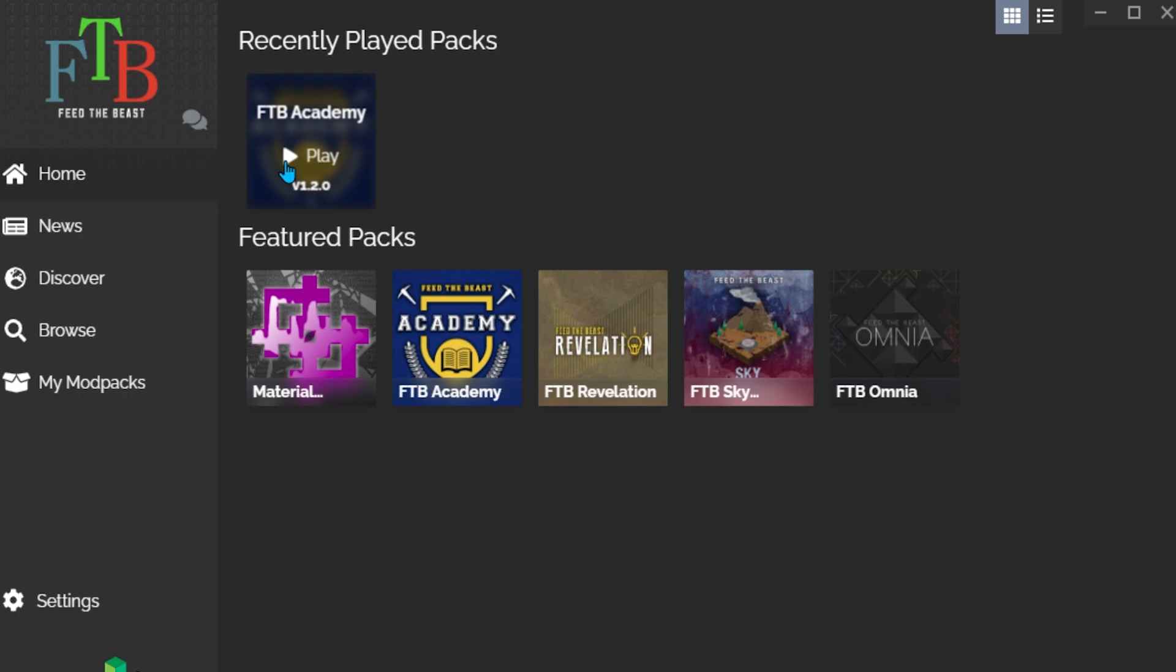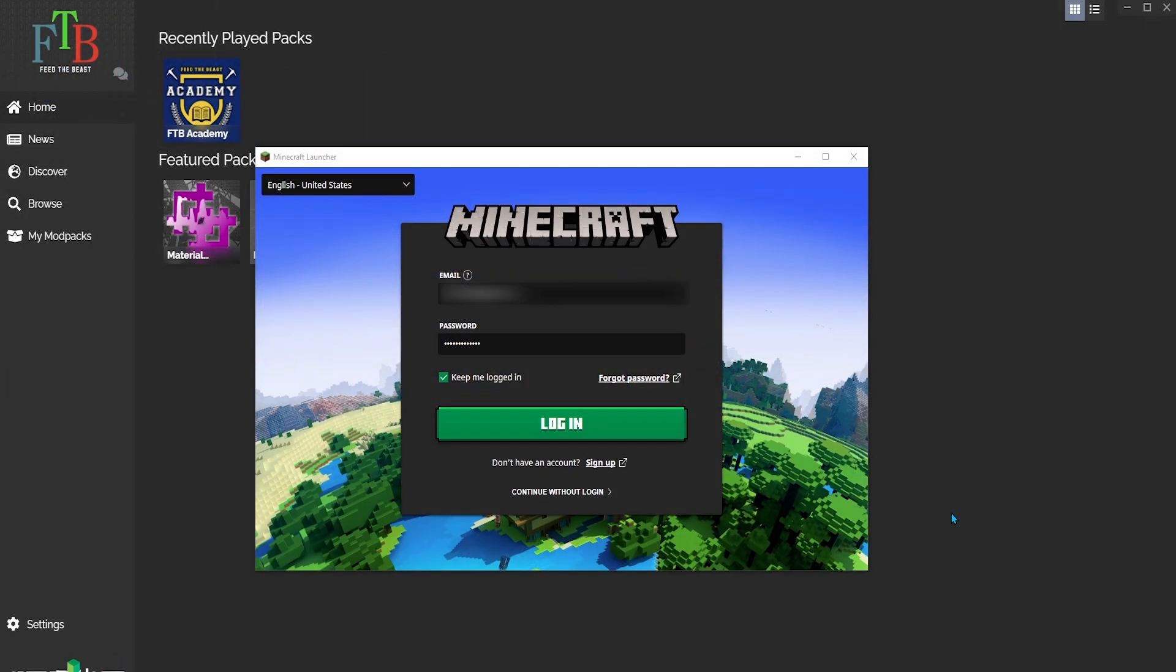The Minecraft launcher will open, and if you haven't logged in before, you'll need to log in using your Minecraft email and password.